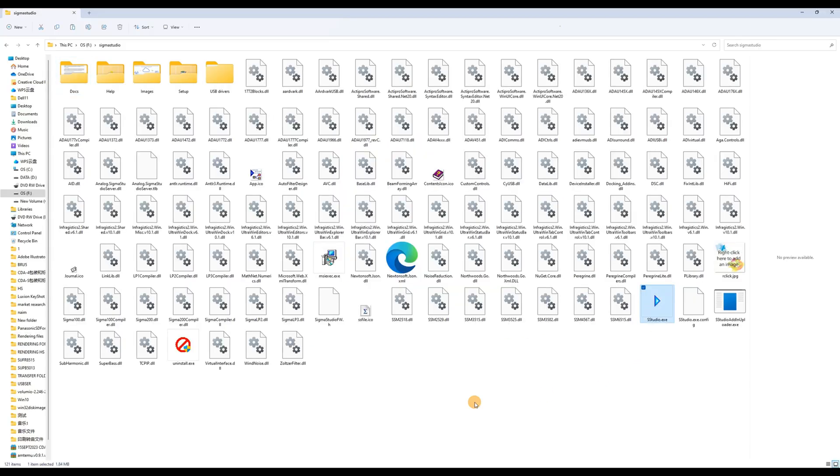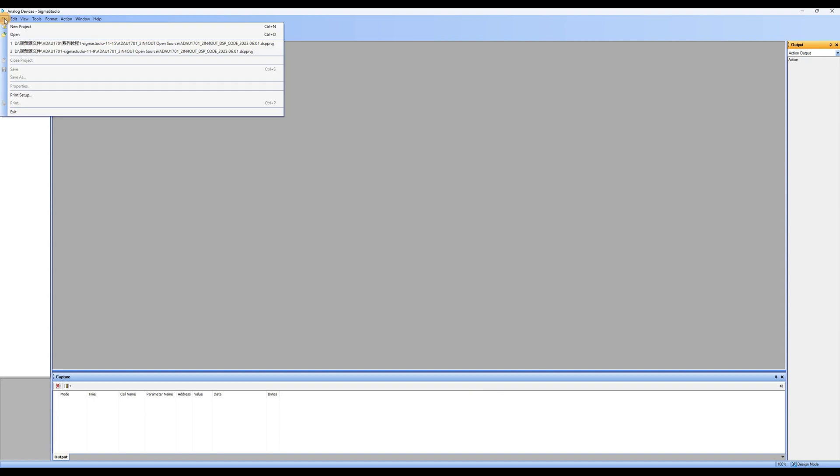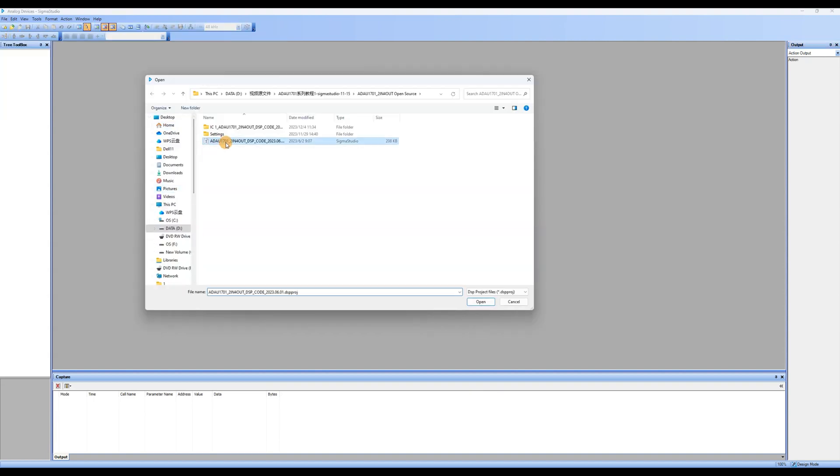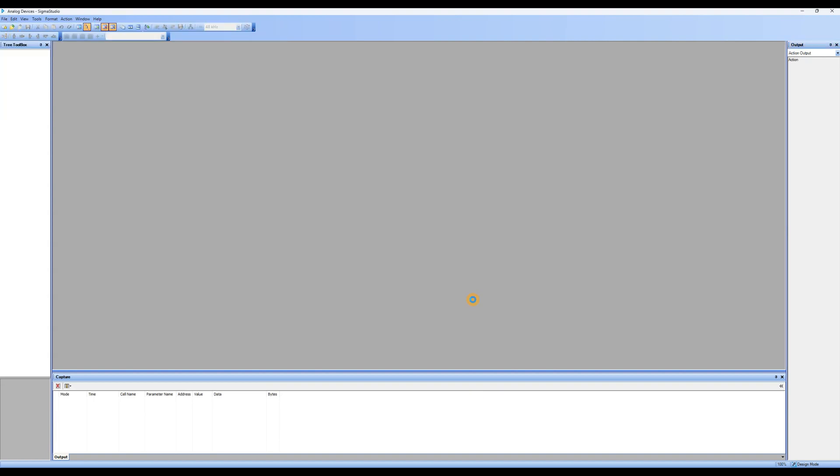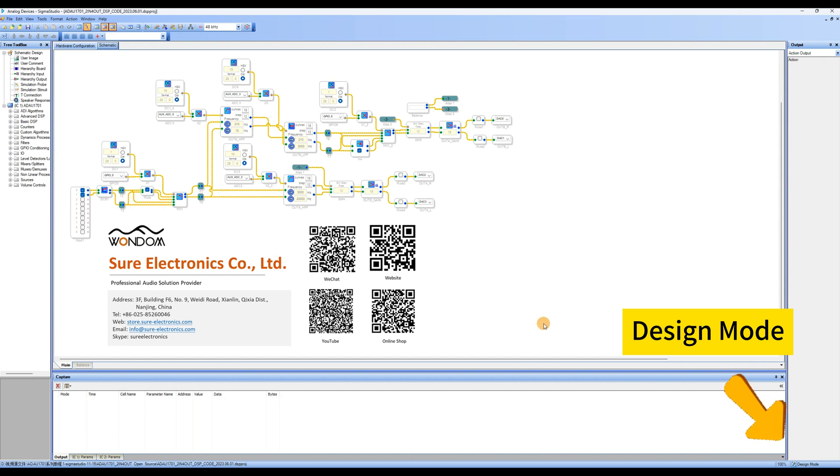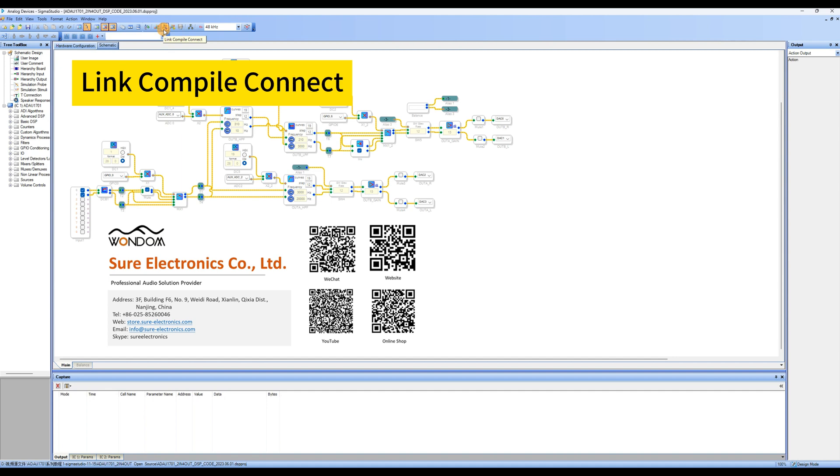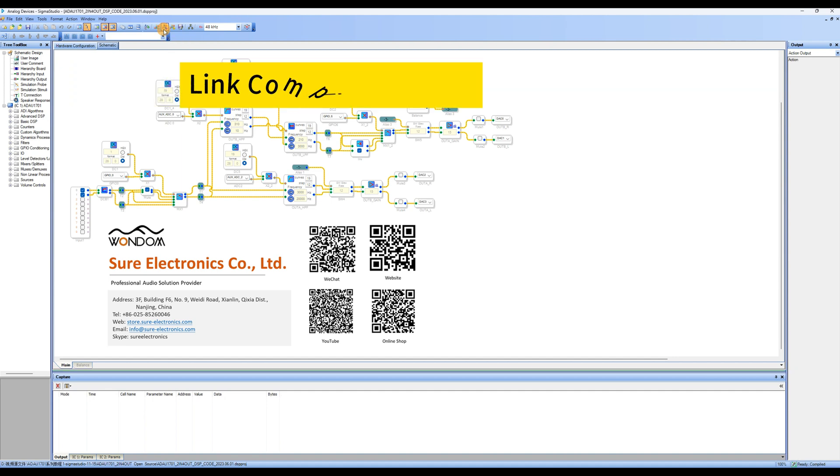First, open the Sigma Studio software and click on File, then Open to open the demo program. If the bottom right corner of the page shows Design Mode, click on Link Compile Connect to compile the program once, then click on Link Compile Download.